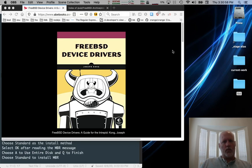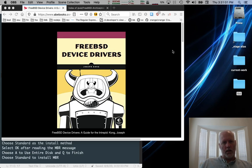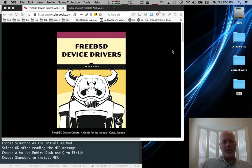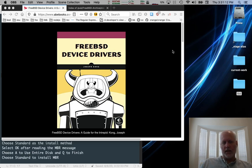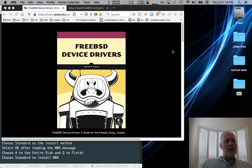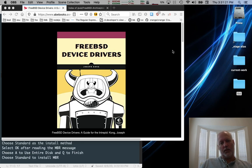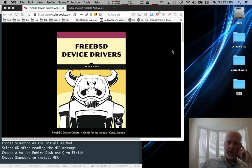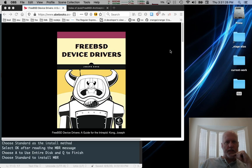In this video, we're going to set up FreeBSD 8.4 so that we can work through the book by Joseph Kong, FreeBSD Device Drivers, A Guide for the Intrepid. This book was first written in 2012. Not a lot has changed, but enough that it's convenient to run it in the 8.4 FreeBSD world. So I'm going to walk through that process and we'll build a simple device driver per his first example. And that's the purpose of the video.